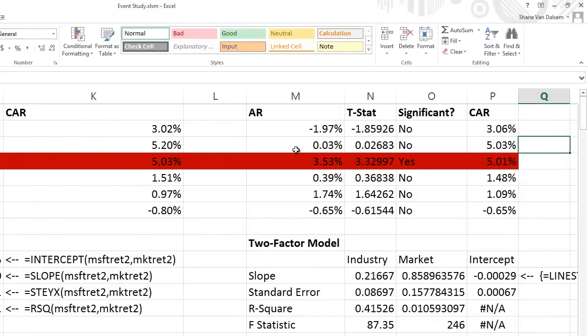I'll highlight the results so you can more easily see when the returns were statistically significant. That finishes up this tutorial on event studies. Please let me know if you have any questions.